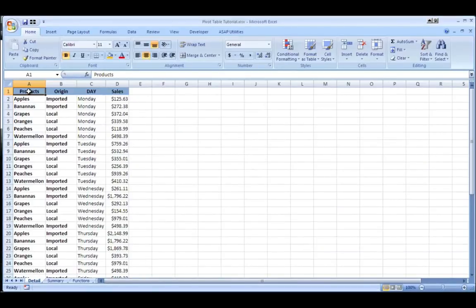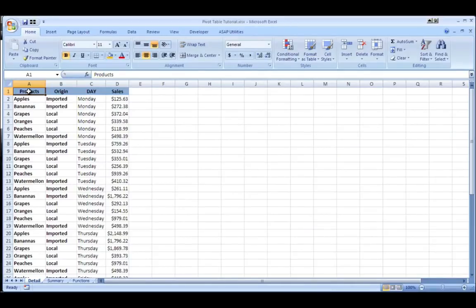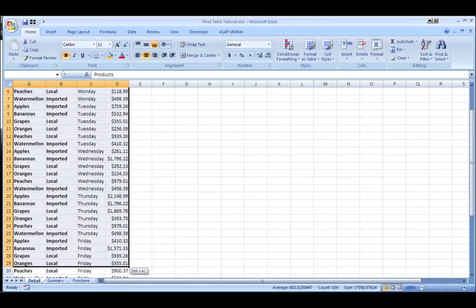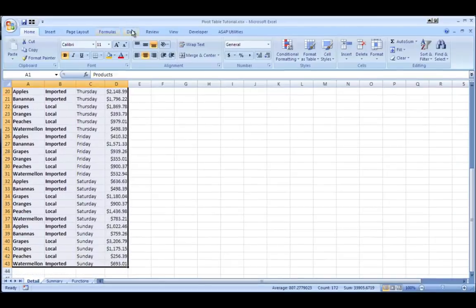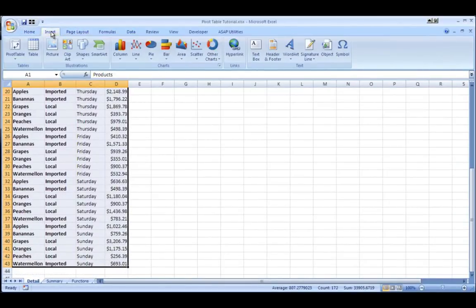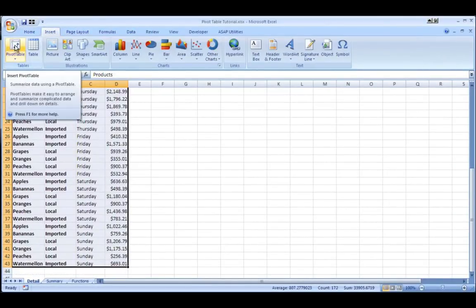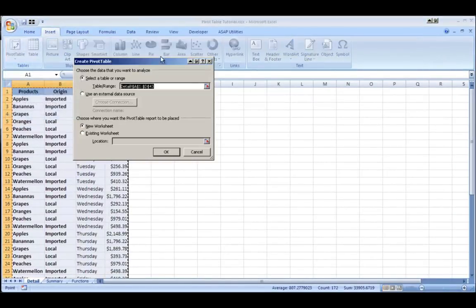What you can do to track your data more effectively is use a pivot table. So if I select my whole range of data here and I go to insert and select pivot table, I have some options.